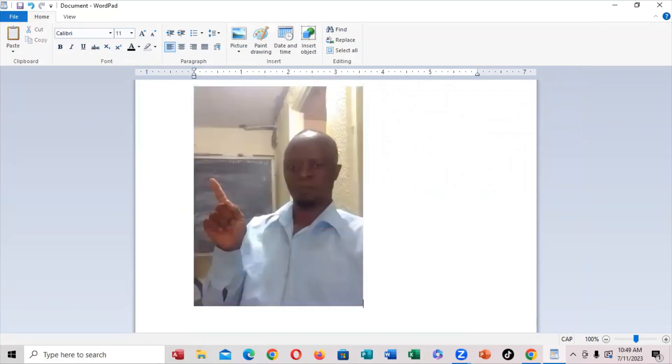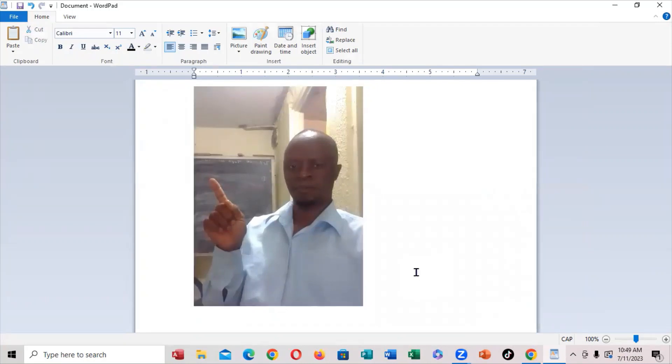Let me bring it up. Make sure that I can actually size it up another time. So this is how you actually insert a photo right here on WordPad.